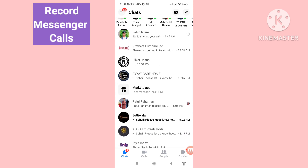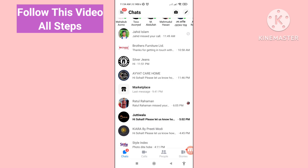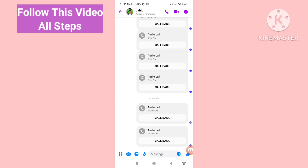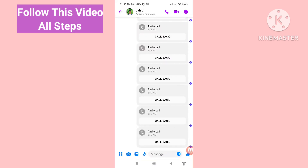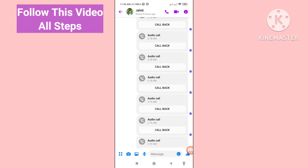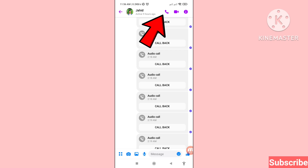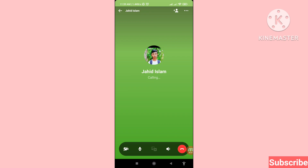Please subscribe to this channel. Here you can see your Facebook Messenger. I can call anyone, so let's see — open it. I can call my Facebook Messenger friends, and I can easily record messenger calls. You can see the call button, so click on it.